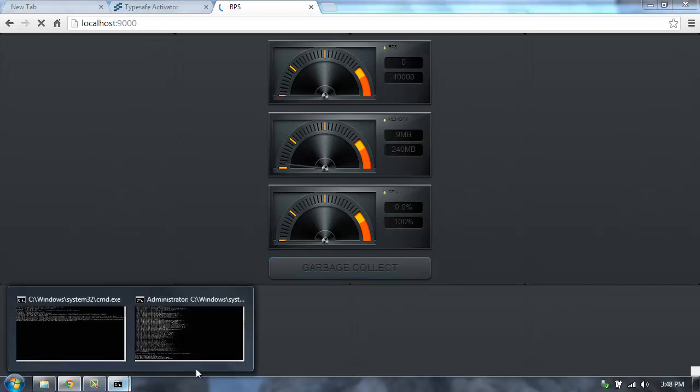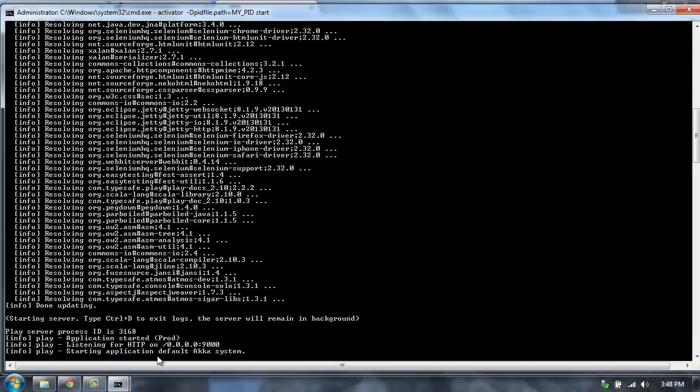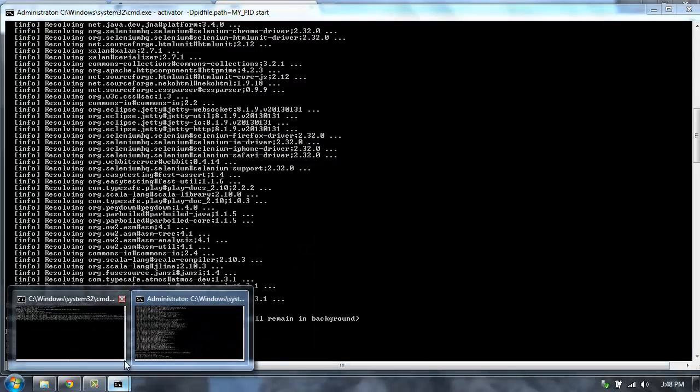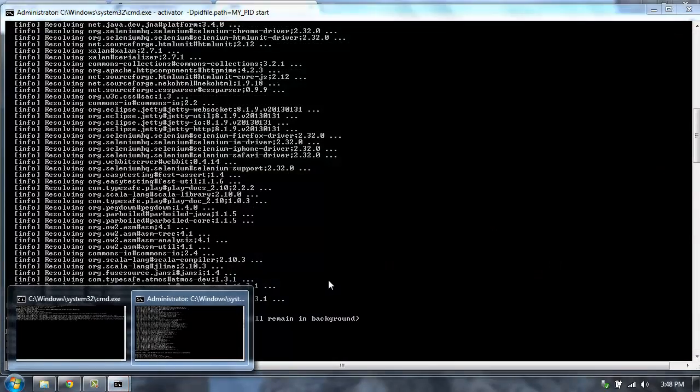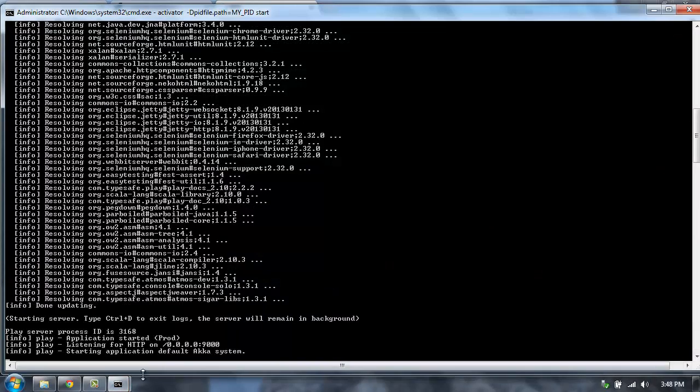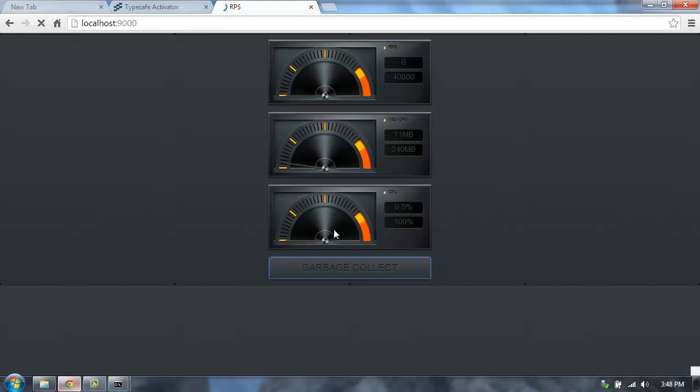So if we go back and look at our load test, it looks like it exited so we can't see it. But it was about 28,000 requests per second on this particular application.